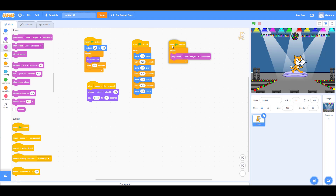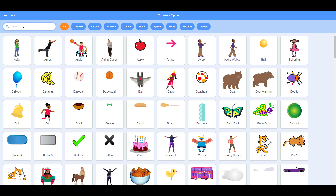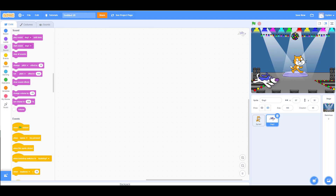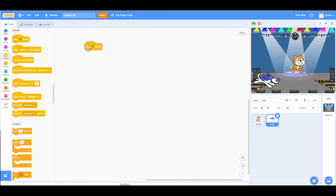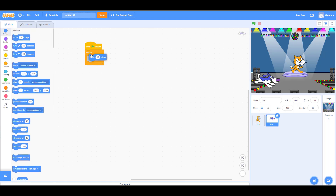Now we're done with the cat — we fixed its movement and added a different song. Next, we're going to add the dog sprite. Go back, do a search, type 'dog,' and add him to the screen. We'll make him run back and forth. Start with 'when green flag is clicked,' add a forever loop, move the dog 10 steps, and then add 'if on edge, bounce' so the dog bounces back when it reaches the edge.